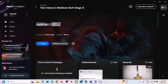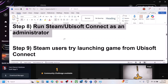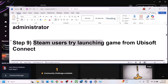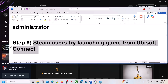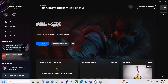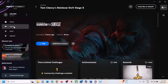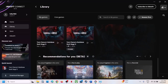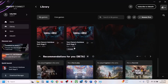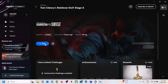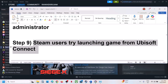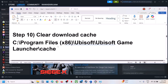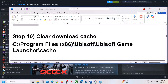The next step for Steam users is to try launching the game from Ubisoft Connect. Open Ubisoft Connect, go to Library, scroll down — if you have the game on Steam you'll see the Steam version listed there — and launch the game from here. Then check.